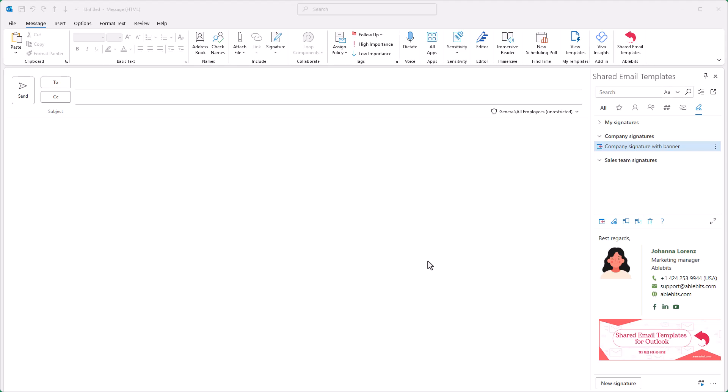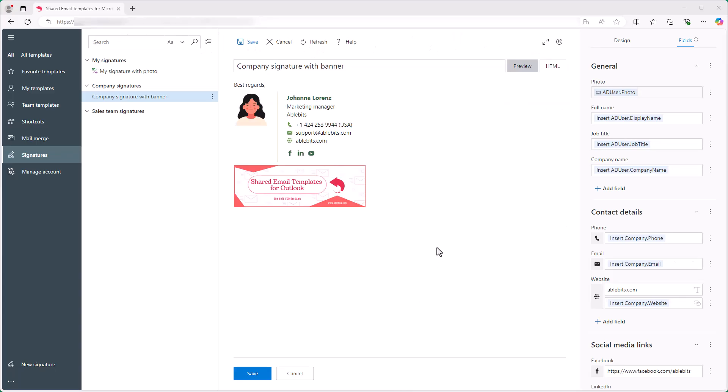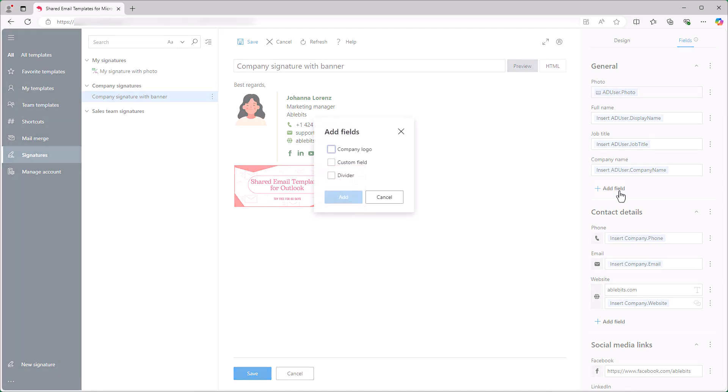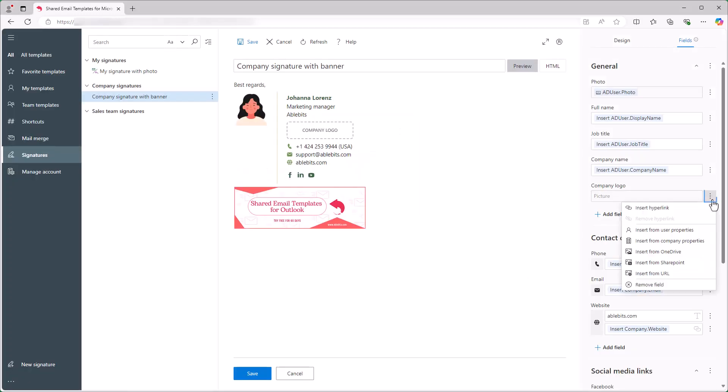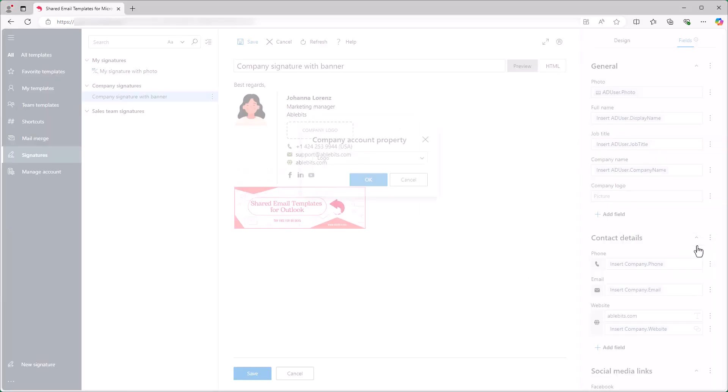Let's go back to my signature and this time I'll add a logo to the signature to see how it looks. I select the signature and click the Edit in Browser button. In the Shared Email Templates app, I click the Add Field button and select the Company logo checkbox in the dialog. Then I insert the logo from the Company properties.